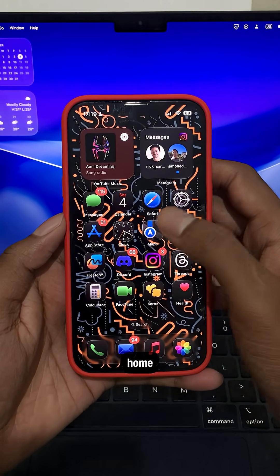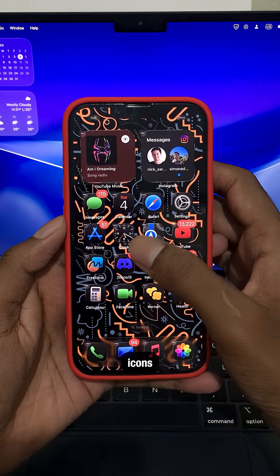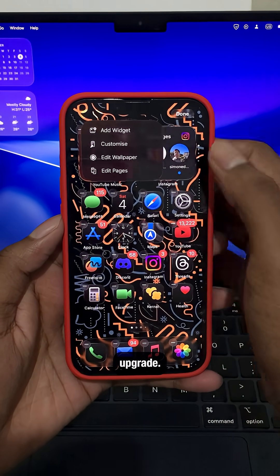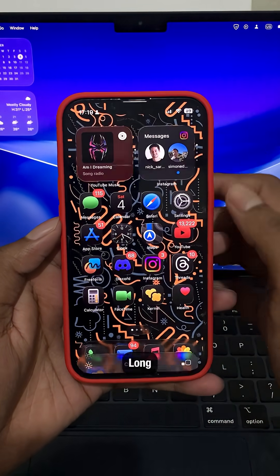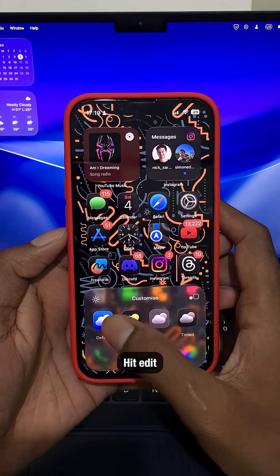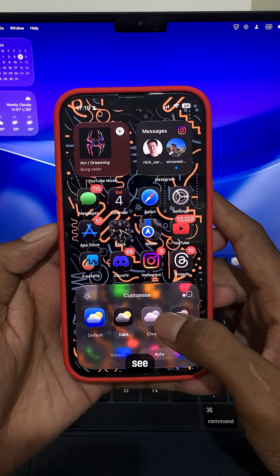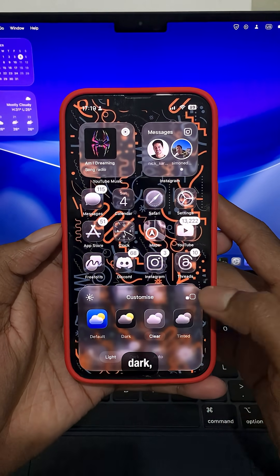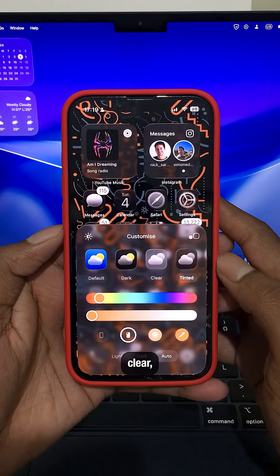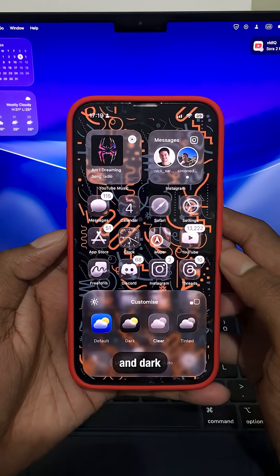Fourth, home screen icons just got an upgrade. Long press, hit edit, and then customize. You'll see default, dark, clear, and dark clear.